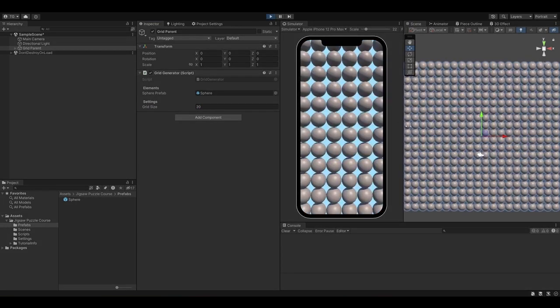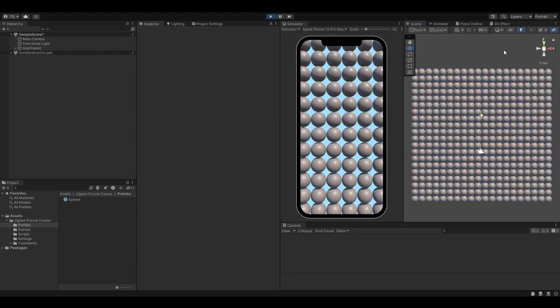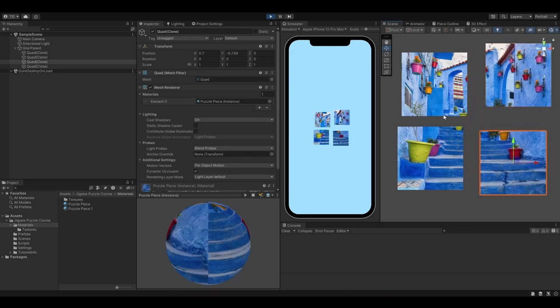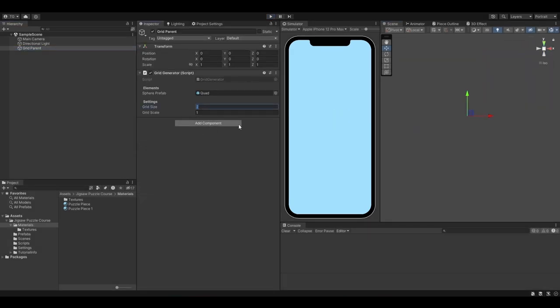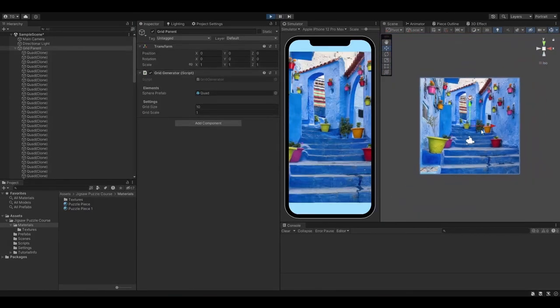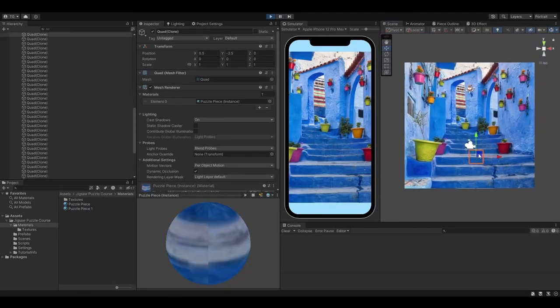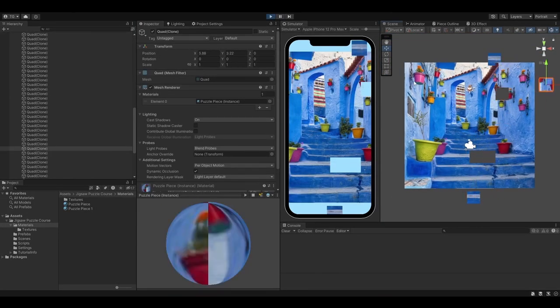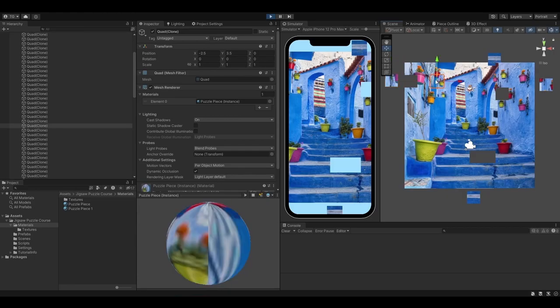So we are going to make a grid of objects, then of quads. We are going to apply a texture to these quads to create a sort of puzzle. Then we are going to add control with the input class to move the puzzle pieces.